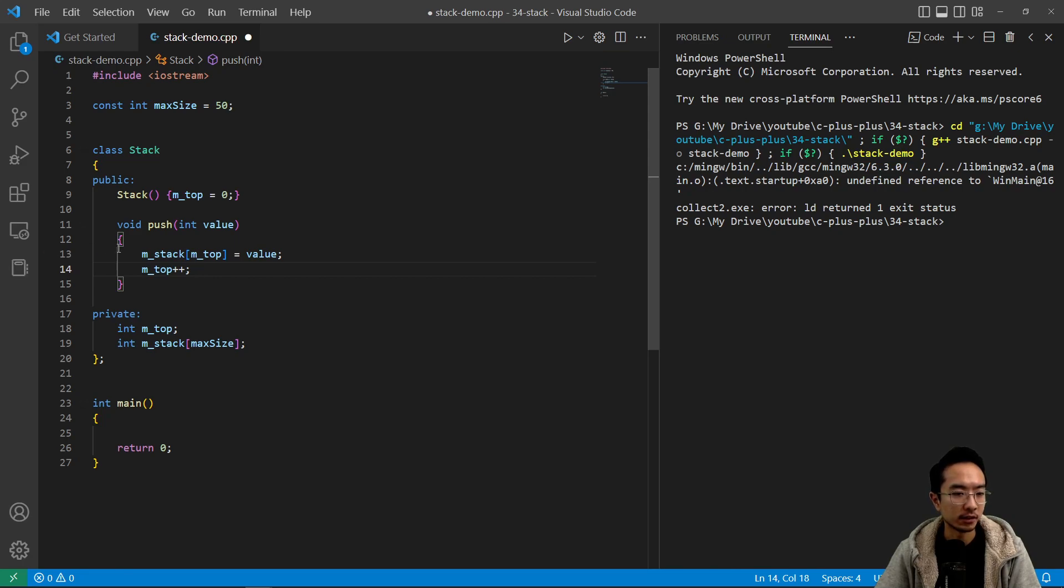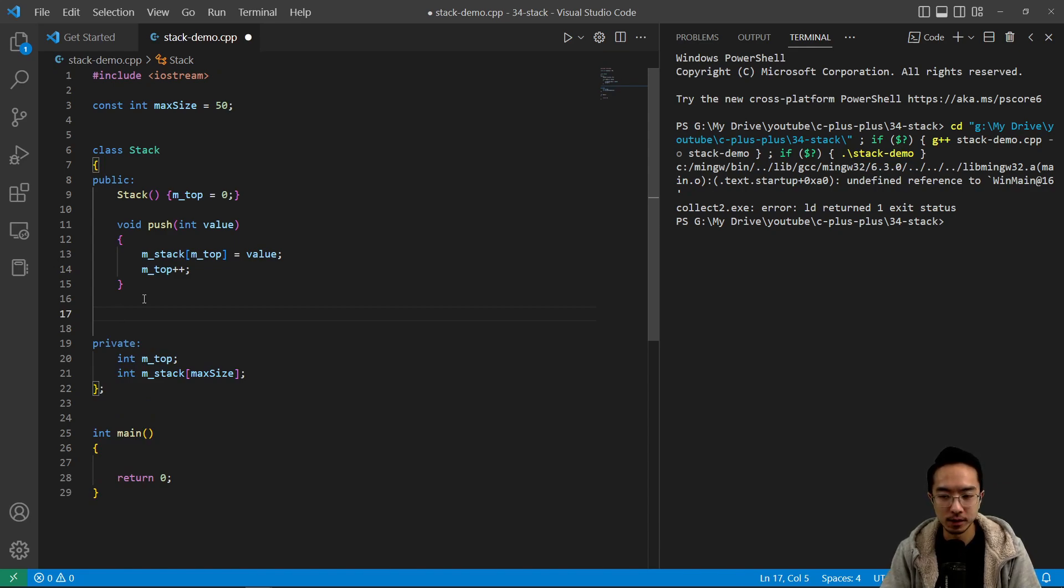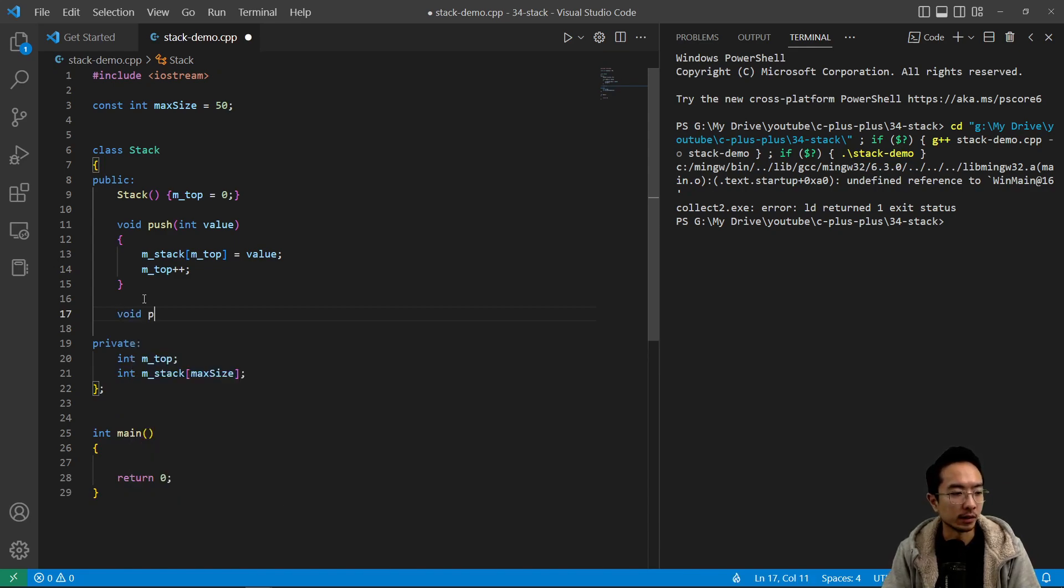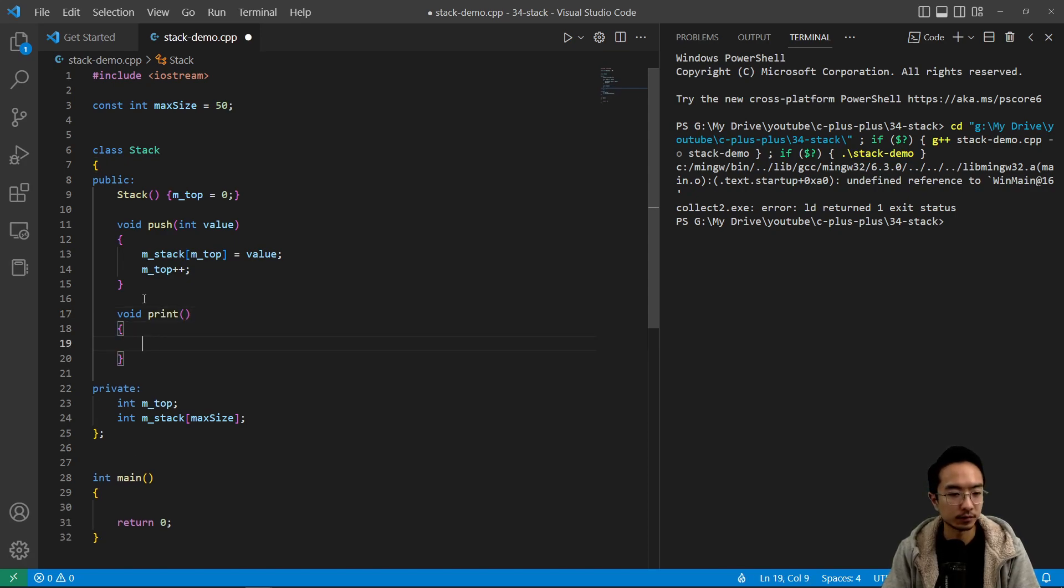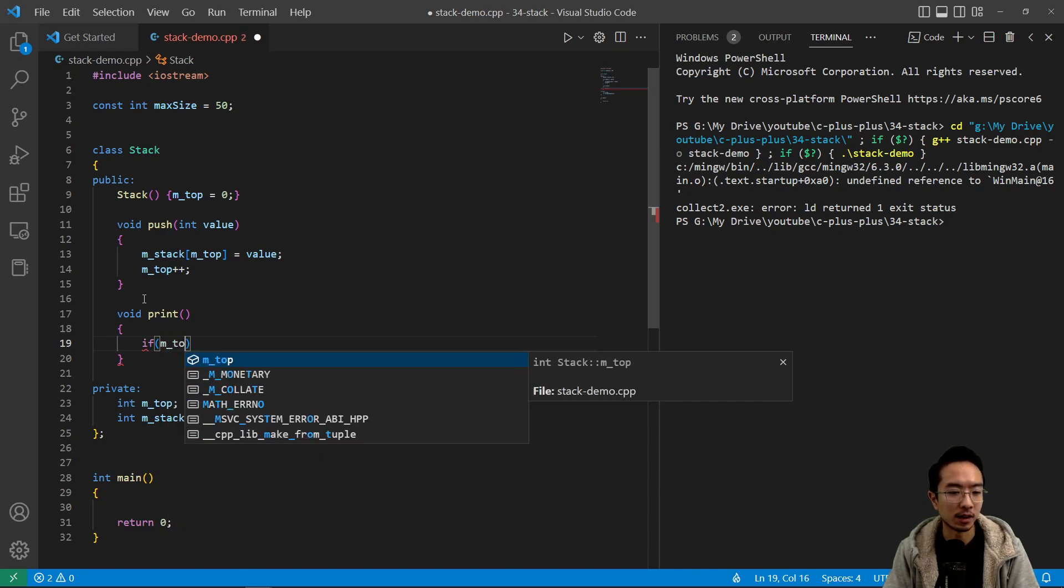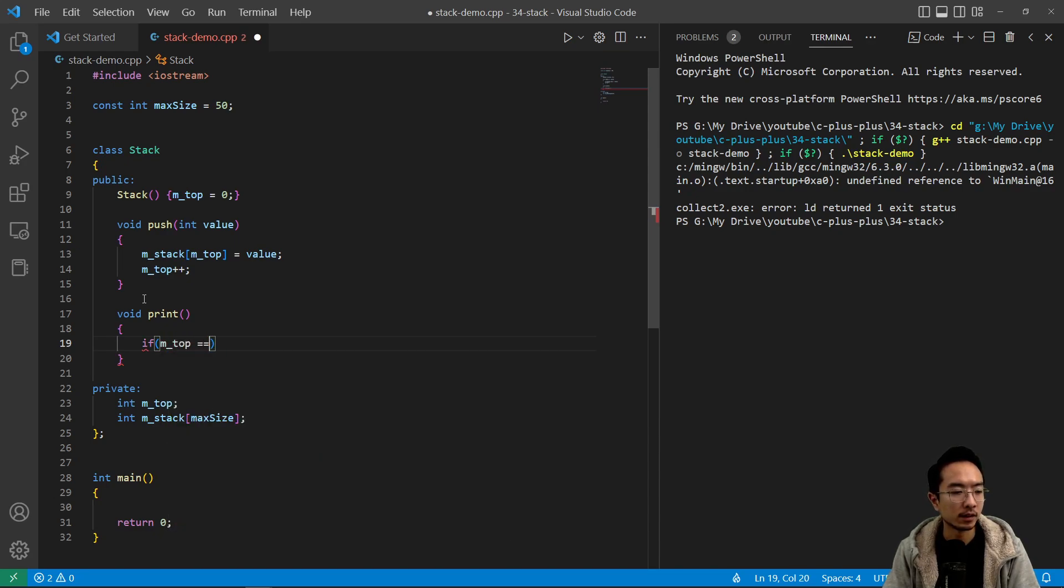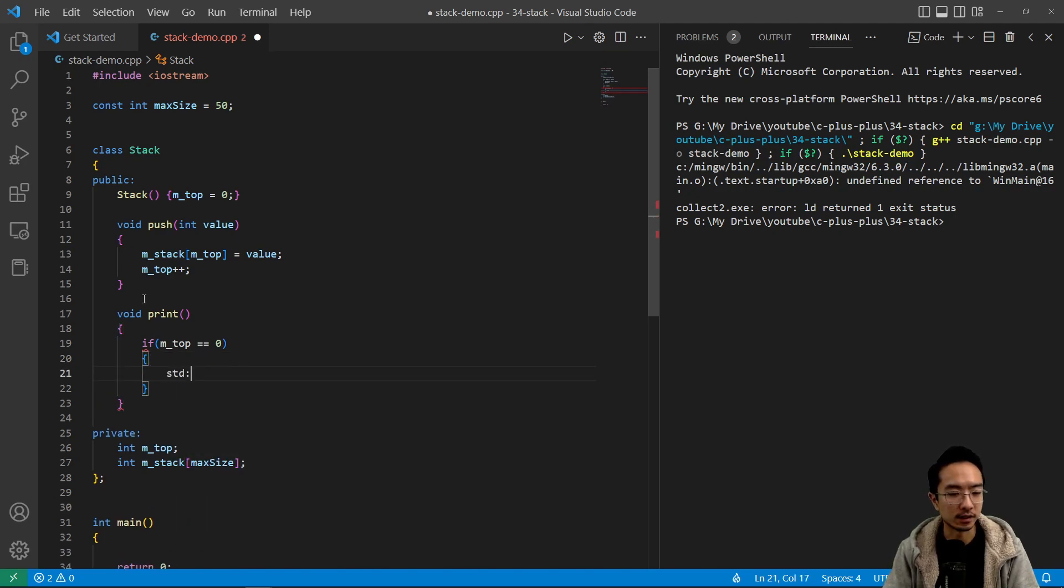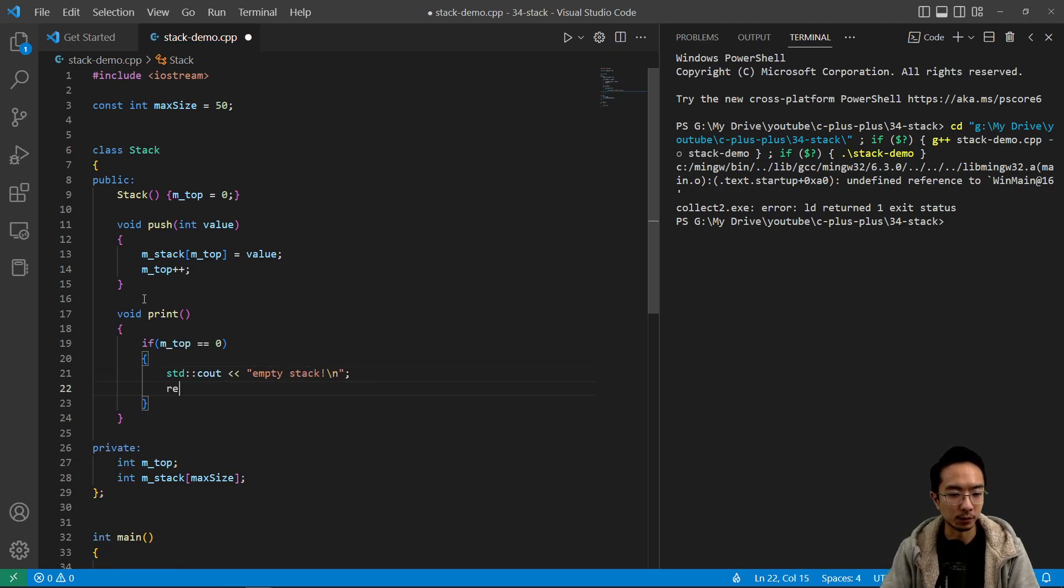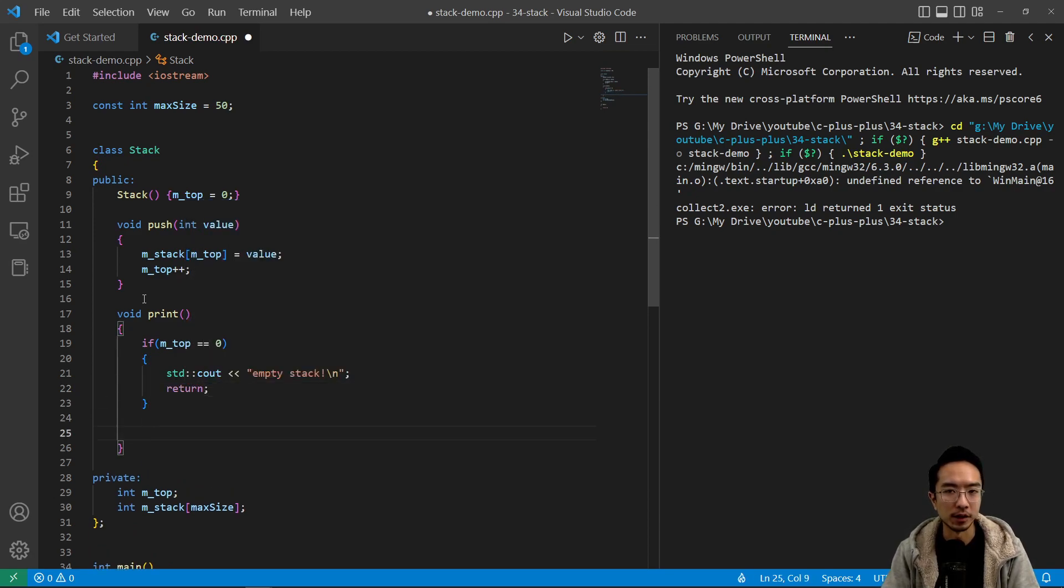So that should give us the ability to add items. And let's go ahead and add in a print function too so we could see what's inside our stack. So we could have void print and inside we're going to say, we're going to check if it's empty. So if m_top is zero, we're going to say std cout empty stack. And we want to return if it's empty. Otherwise, we want to start printing.